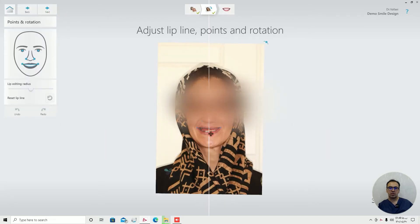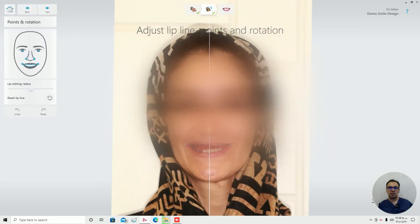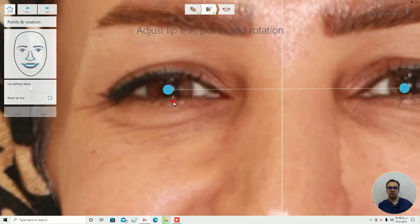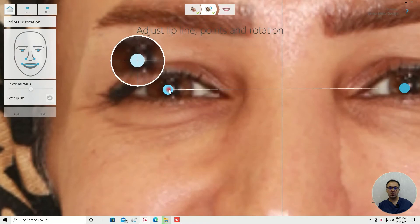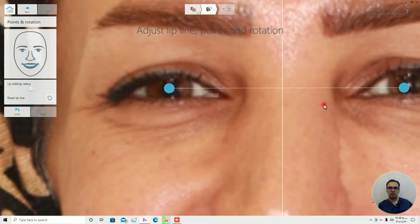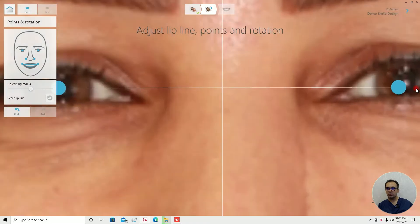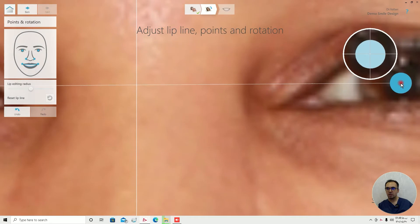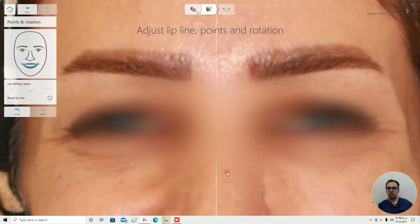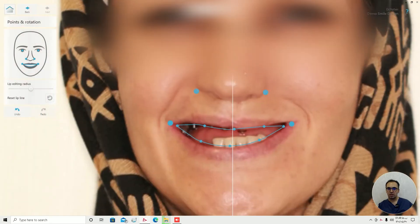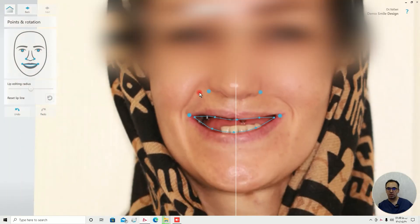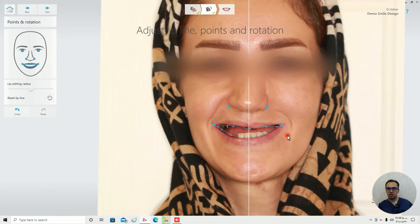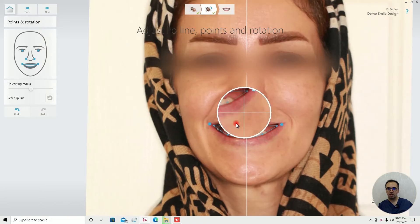As you can see the software automatically detects the eyes, but I think I need to tweak that a little. Okay, the nose and the teeth. Okay, looks good.